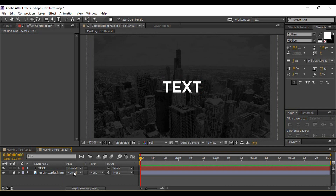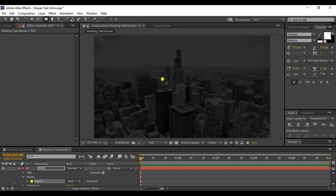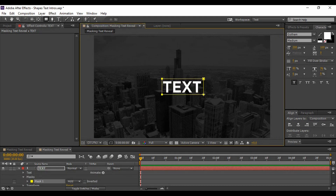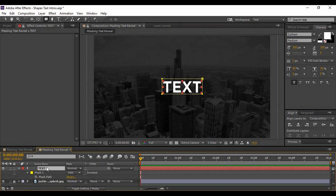The next thing I'm going to do is create a mask for this text layer. Make sure your layer is selected, go to the Rectangle tool, and draw a rectangle that is covering all of your text. Then hit M to bring up the Mask Path option.